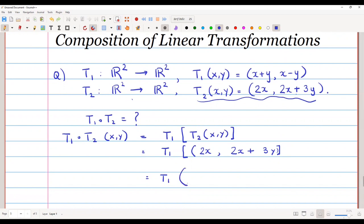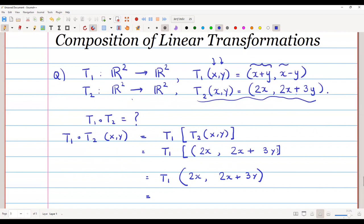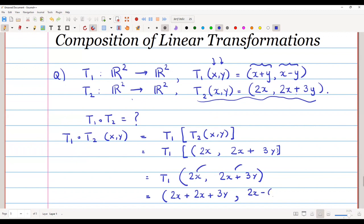Now what is T1(2x, 2x + 3y)? Look at T1: T1 of (first component, second component) gives (addition of both components, subtraction of both components). So T1(2x, 2x + 3y) gives us addition of both components: 2x + (2x + 3y), comma, subtraction: first component minus the second component, which is 2x minus (2x + 3y).